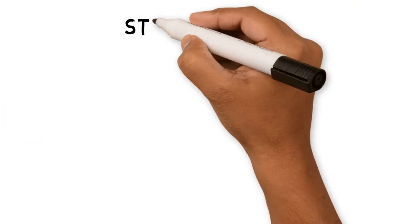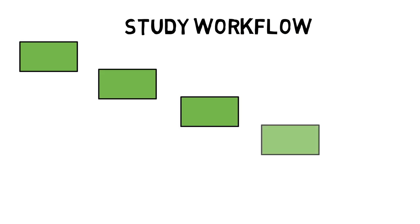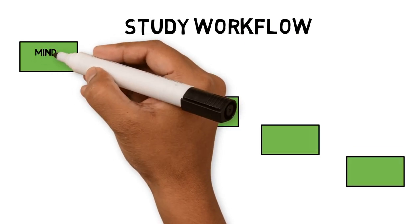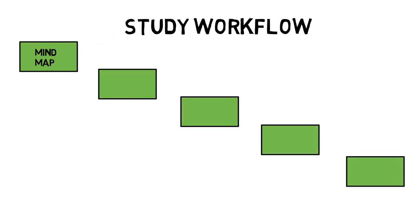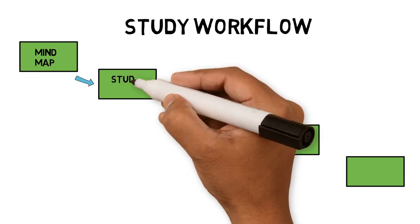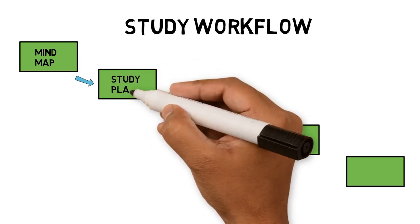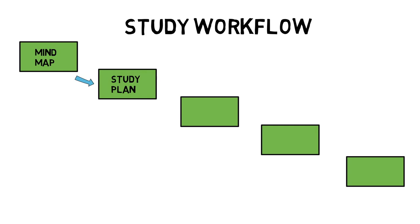If you've seen my previous video, you will know that my study workflow has five steps incorporated into Obsidian. The first step is creating a mind map to provide an overview of the subject I'm learning. I then create a study plan to structure my study task and track progress.